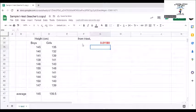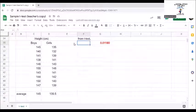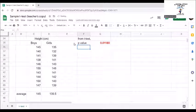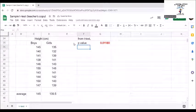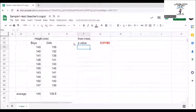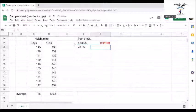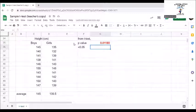The p-value is 0.01180. Same as above, the p-value we obtain is less than 0.05. Thus, the difference between the height of boys and girls are significant.